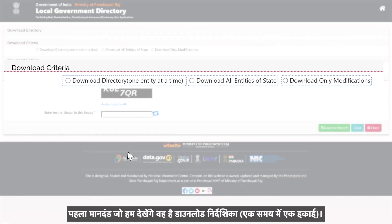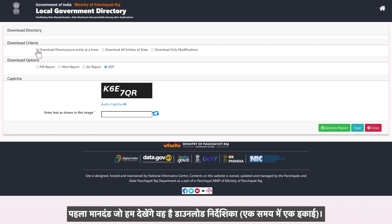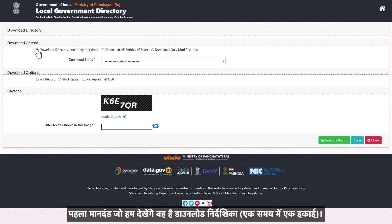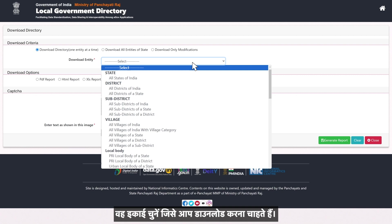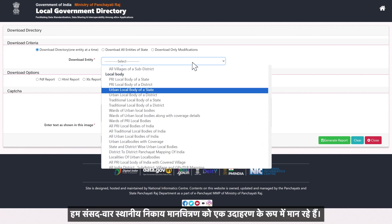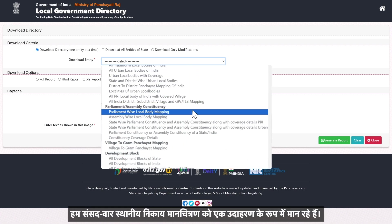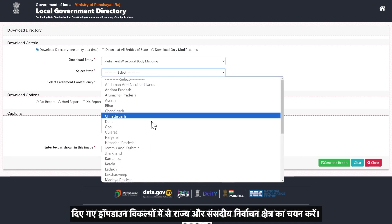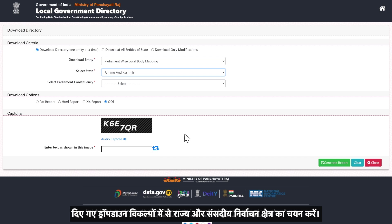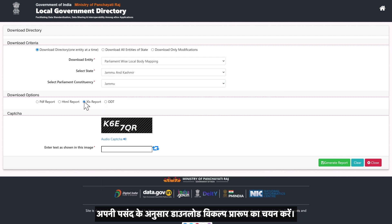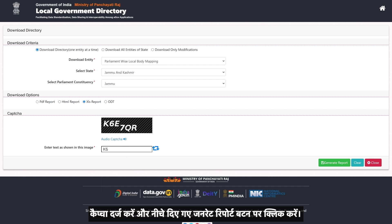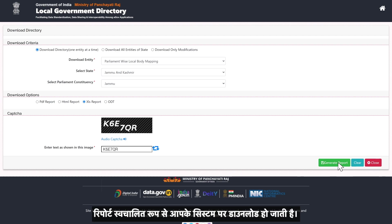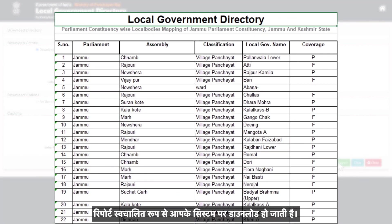The first criteria is the Download Directory one entity at a time. Choose the entity you wish to download. For the sake of demo, we are considering parliament-wise local body mapping as an example. Select the state and select parliamentary constituency from the drop-down options given. Select the download format according to your preference, enter the CAPTCHA, and click on the Generate Report button. The report gets automatically downloaded onto your system.